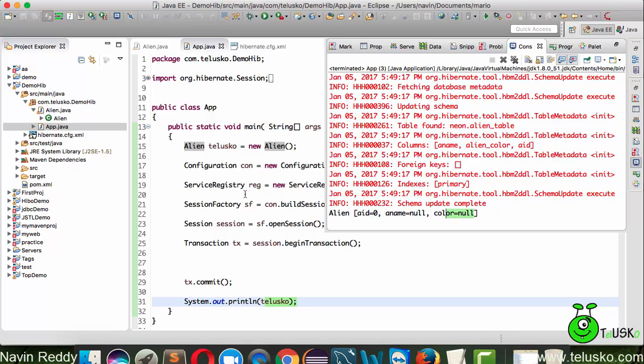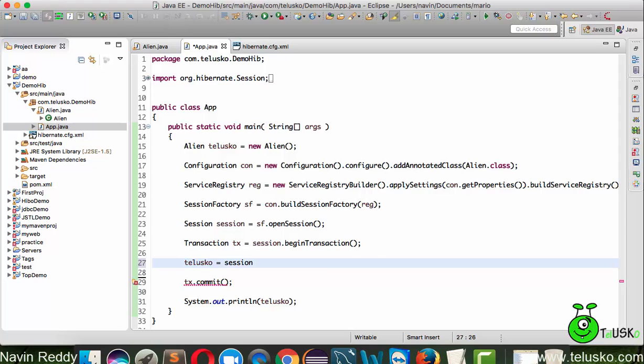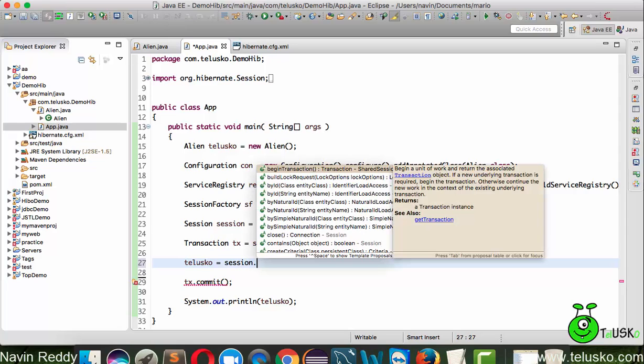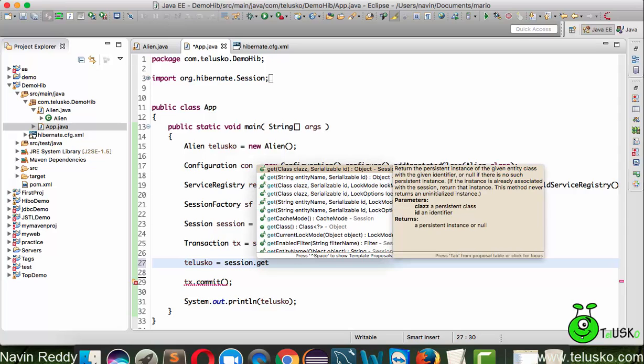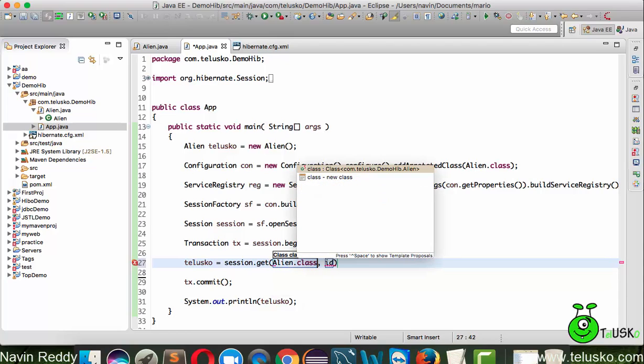How do we do that? It's very simple. We have to say that I want object of Telusko equal to - there's a method called get. In this get you have to pass two parameters: the first one is the class name, which is Alien.class.